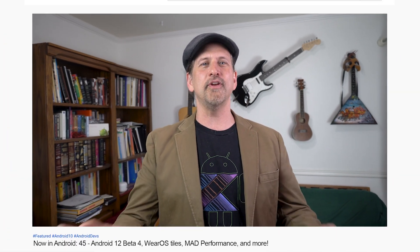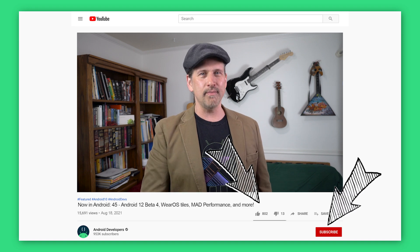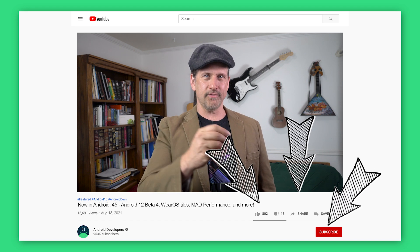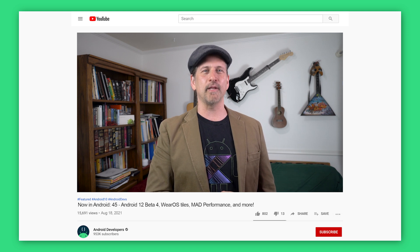So that's it for this time — Android 12 Beta 4 and platform stability, large screen UI updates in the Google I/O app, Wear OS tile support from your app, Android Study Jams, new episodes from the MAD Performance series, new codelabs, AndroidX releases, and a new privacy podcast. Make sure to like, subscribe, share, stay safe, and come back soon for our next update from the Android developer universe.